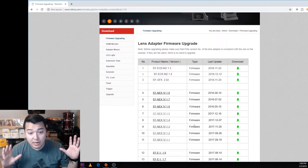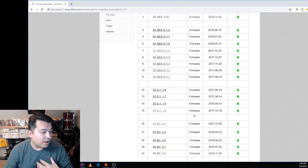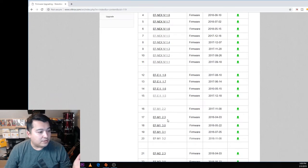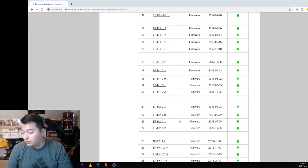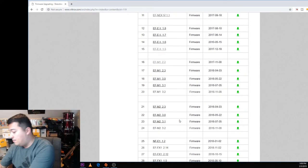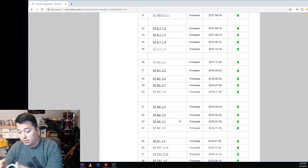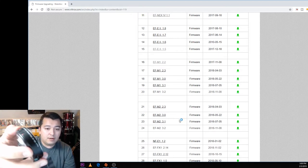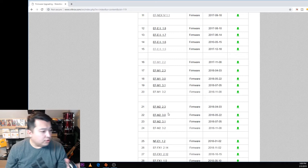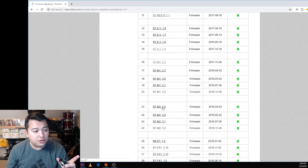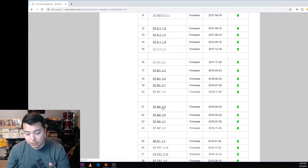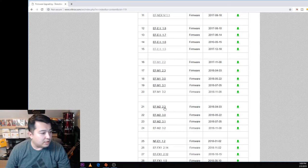Basically we're gonna look for EF-M2, that's the model that we have. This is the EF-M2, if you do not know that. We want to find EF-M2 version 2.3. Once we have 2.3, let's go ahead and click on the download part.